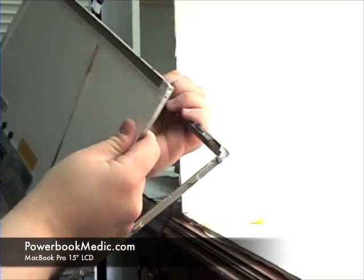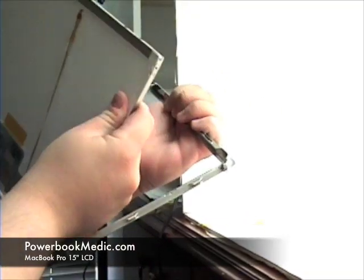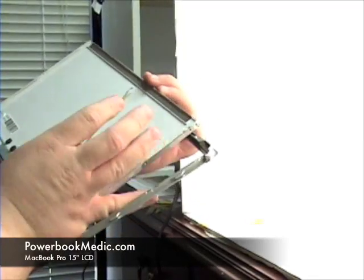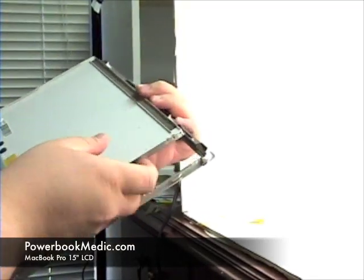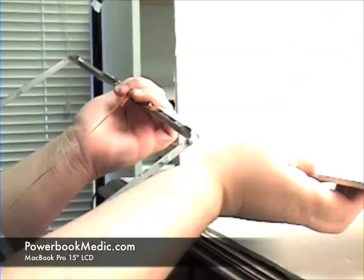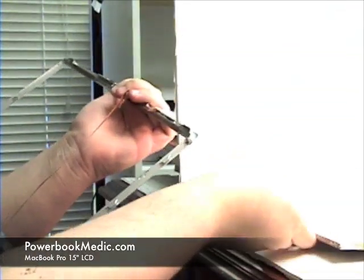Once the LCD is free from the glue, just remove it from the bezel and that is the LCD removal.